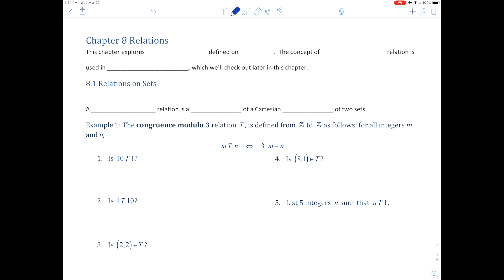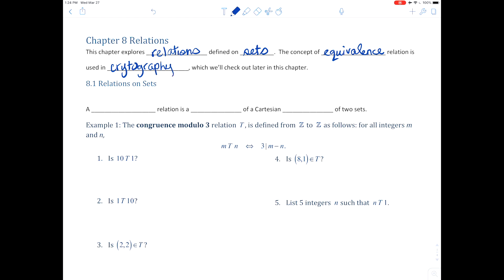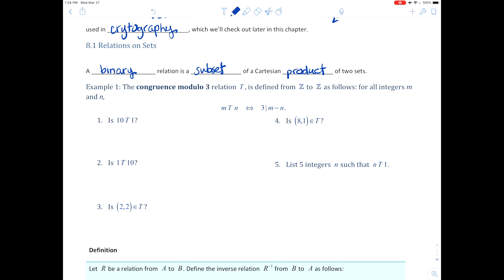This chapter explores relations defined on sets. The concept of equivalence relation is used in cryptography, and we'll check that out later in this chapter. A binary relation is a subset of a Cartesian product of two sets. Here there's an example of the congruence modulo 3 relation.